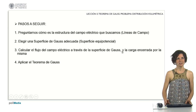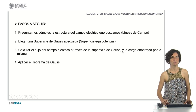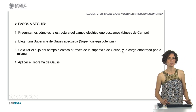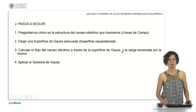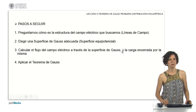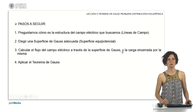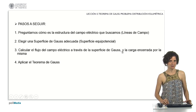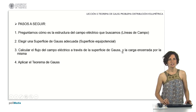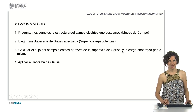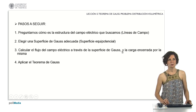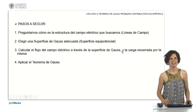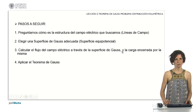The steps to follow are as follows. First, we must ask ourselves how the electric field we are looking for is structured — how are the field lines? Then we will choose a suitable Gaussian surface, which has to be an equipotential surface. Then we will calculate the electric field flux through this chosen surface and see what charge it encloses. Finally, we will apply Gauss's law to solve for the modulus of the electric field.